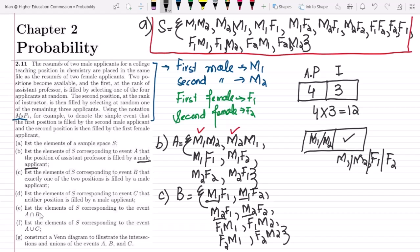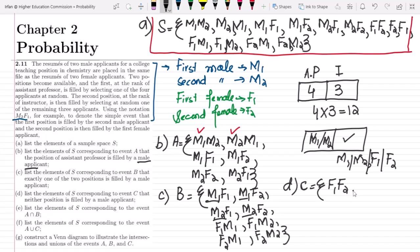For part d, list the elements of S corresponding to event C — that neither position is filled by a male applicant. In both positions we will not have a male applicant. Set C contains: f1 f2 and f2 f1.